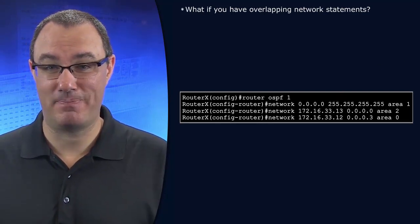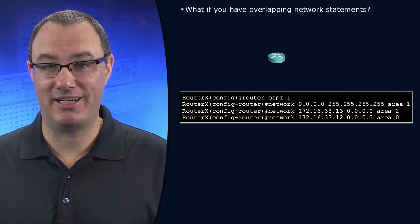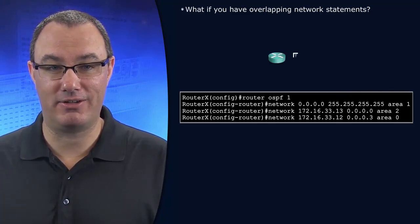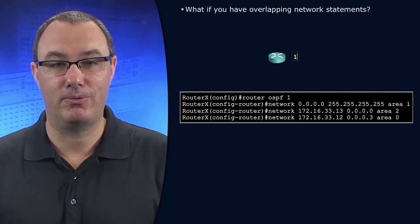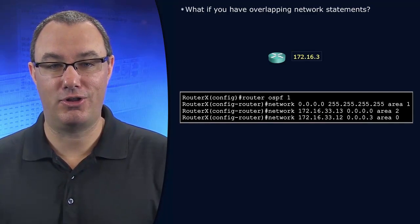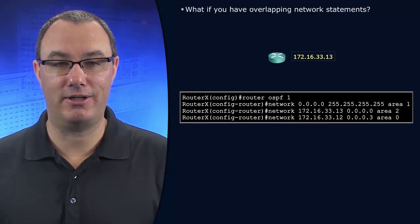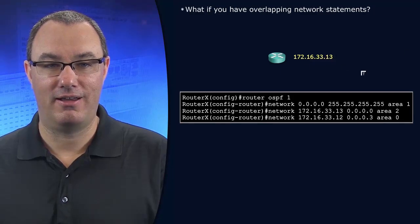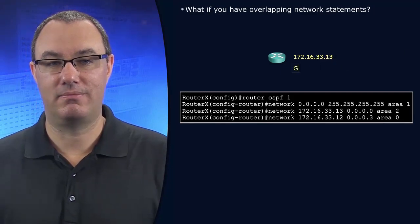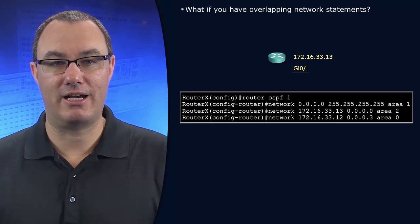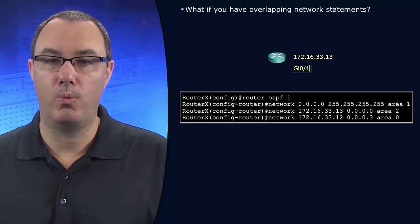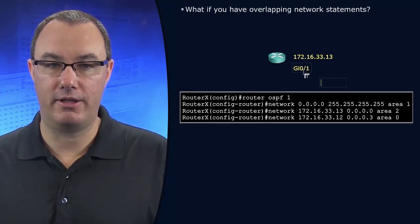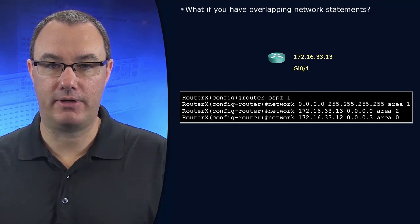Let's say the router in question had an interface IP address such as 172.16.33.13. Let's say that's our gigabit 0/1 interface. What area would that interface be part of now?